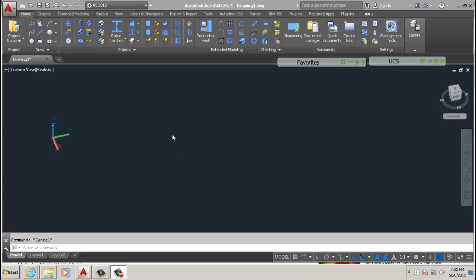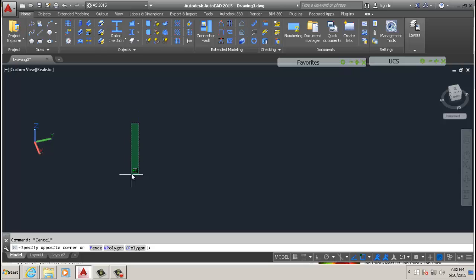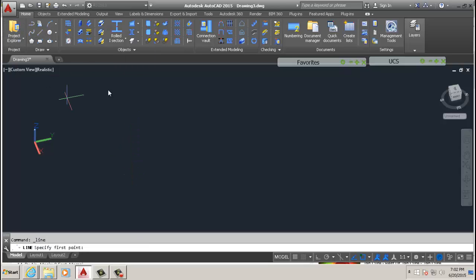Without wasting much of your time, this is just a quick tutorial on creating a curve beam.